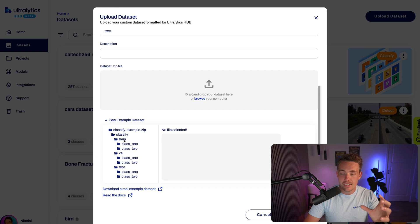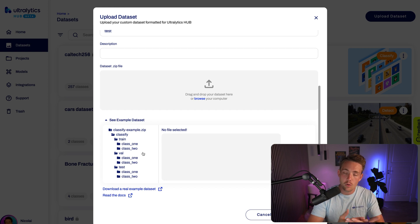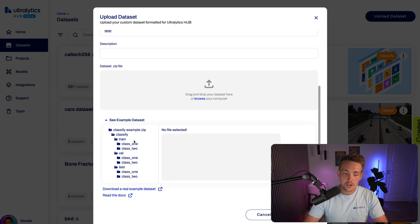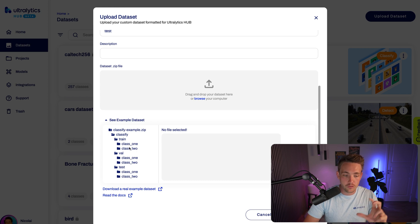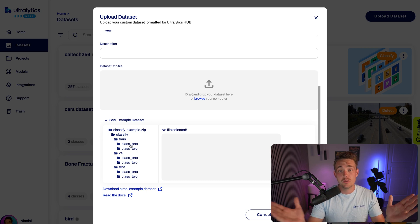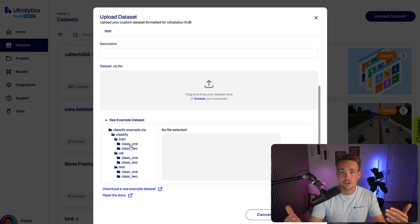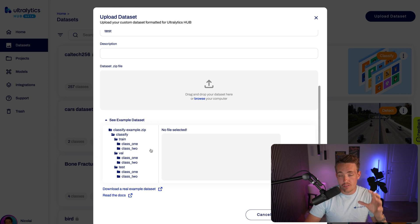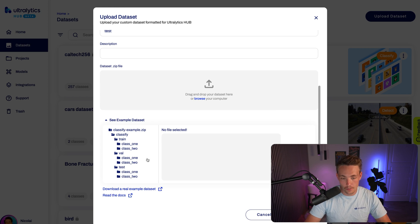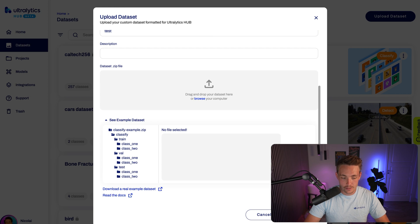Then we need for each of these individual train, test, and validation splits, we need to have folders with all the classes that we want to do classification for. So say that we have two classes that we want to classify between, then we basically just need two folders as we can see here. With the setup here, you can add an arbitrary number of images and classes that you want to do classification on. This specific dataset that we're using has 257 classes.